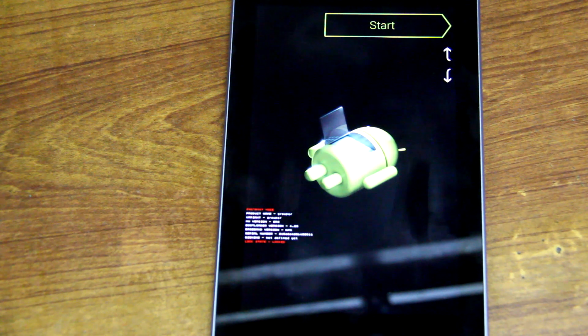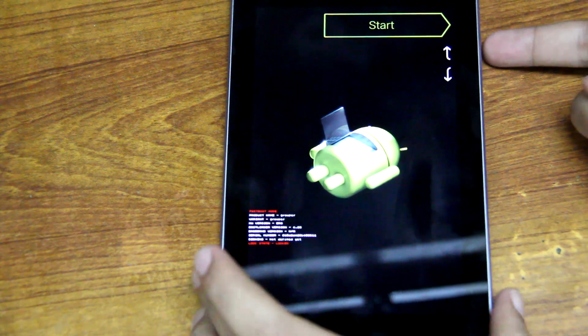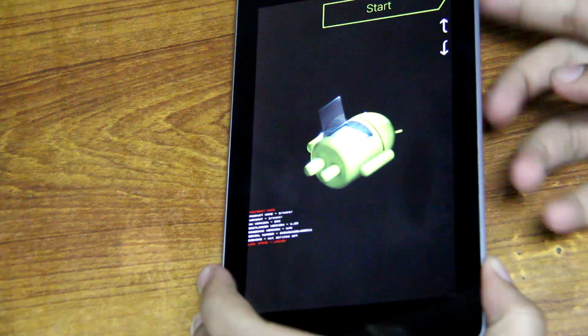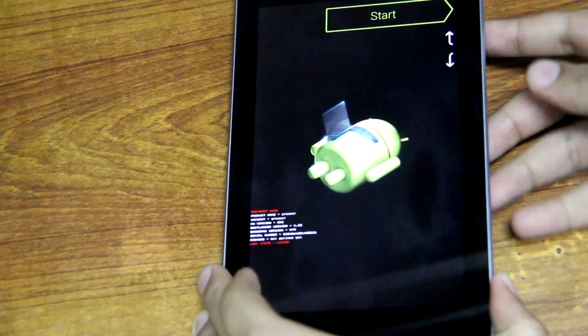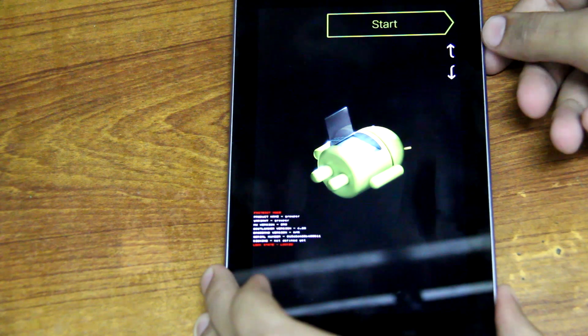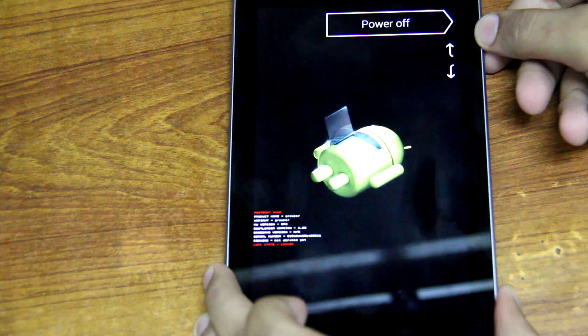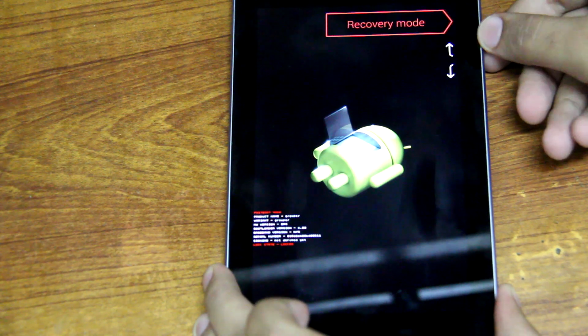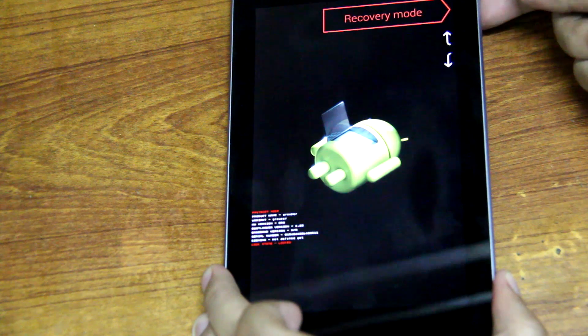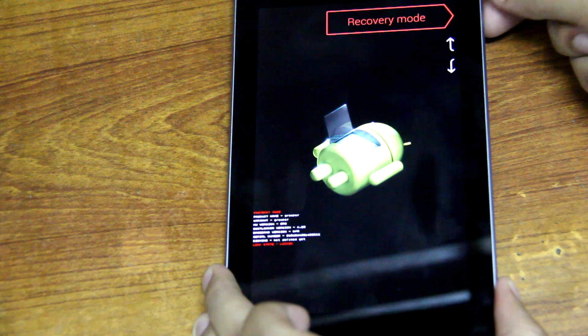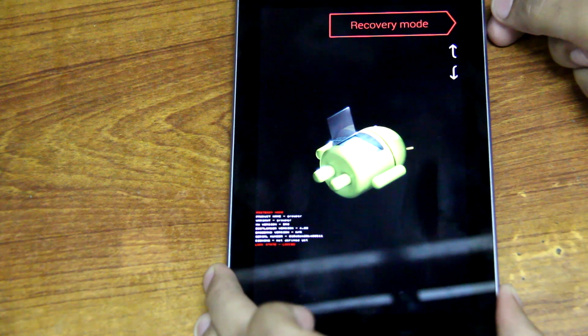You'll use the volume buttons to move up and down and the power button to select. So basically you'll use your volume up, you'll see Recovery Mode over there, and you'll press the power button to enter Recovery Mode.